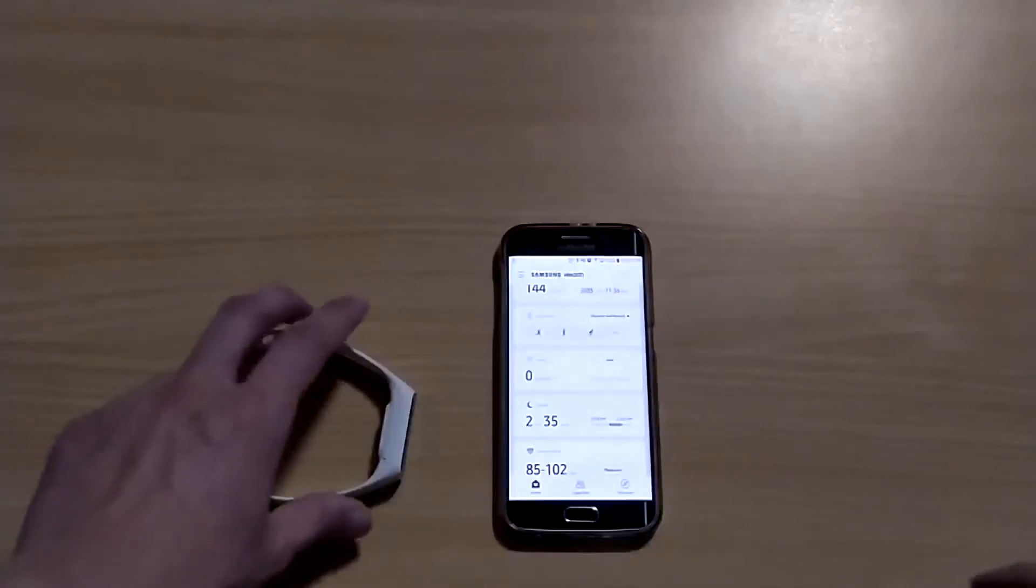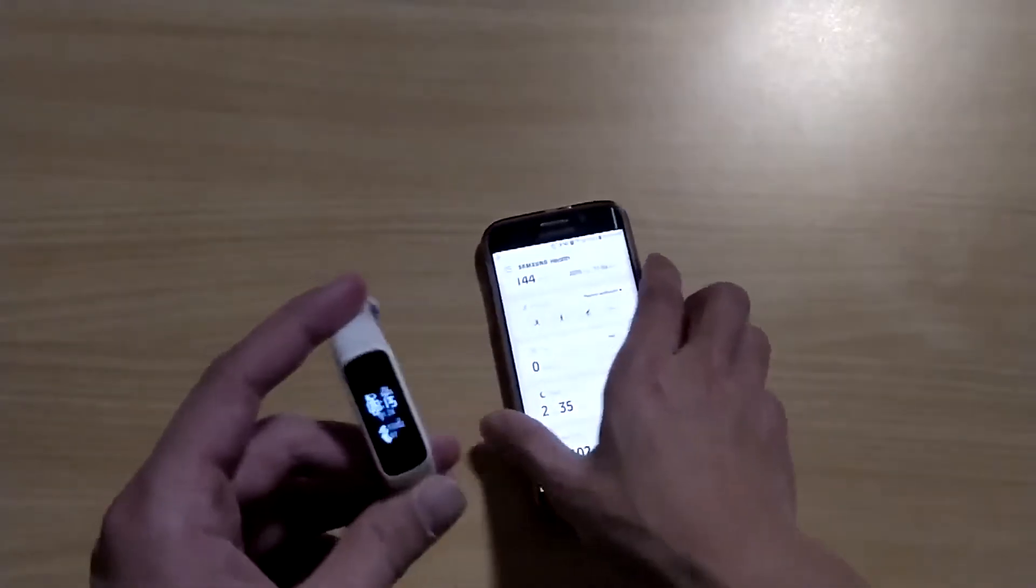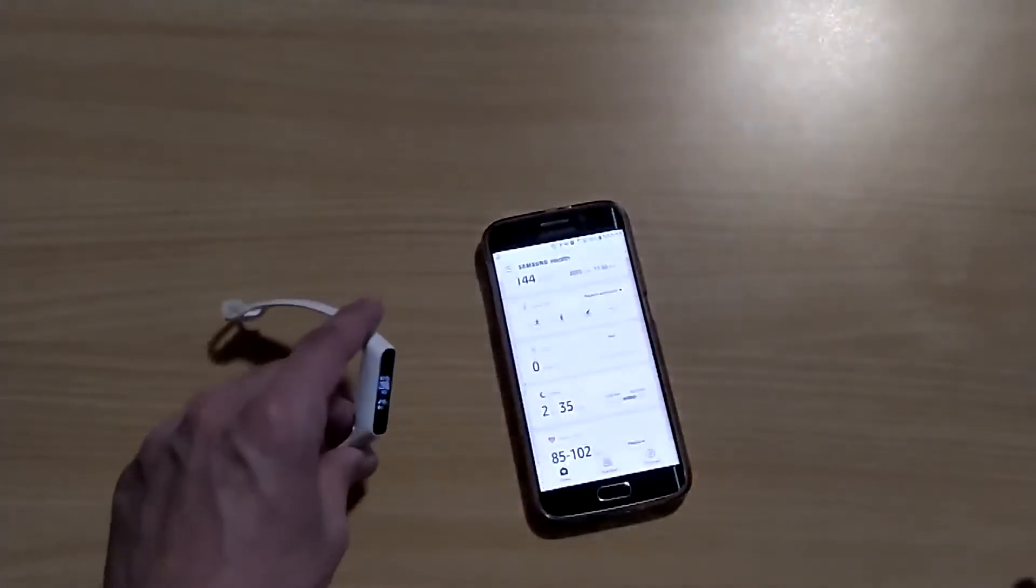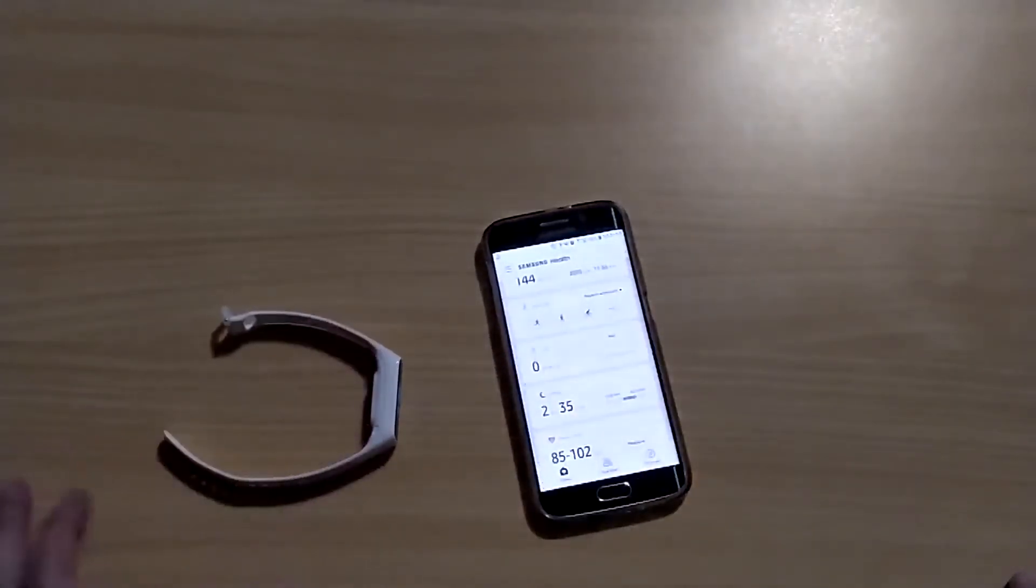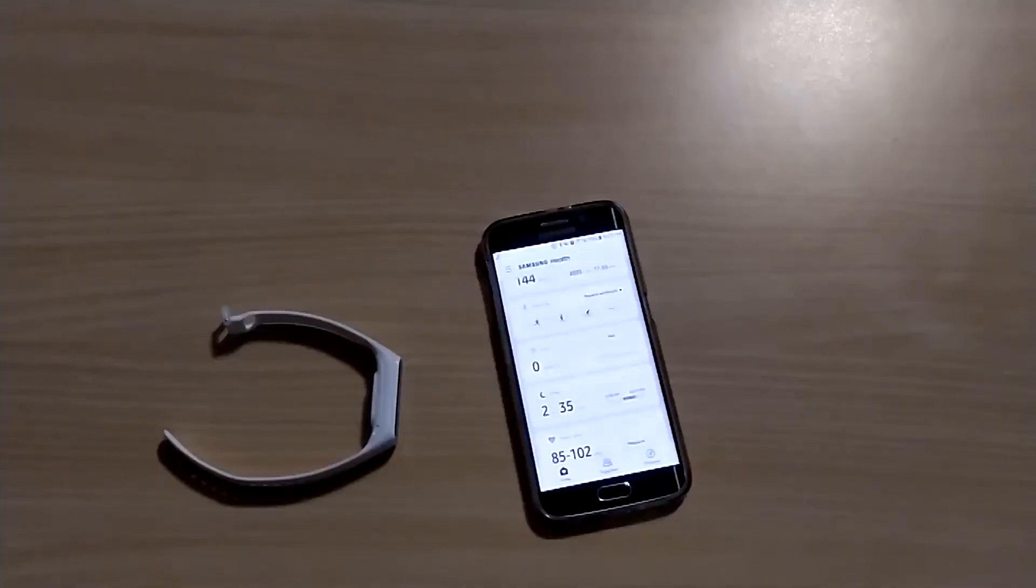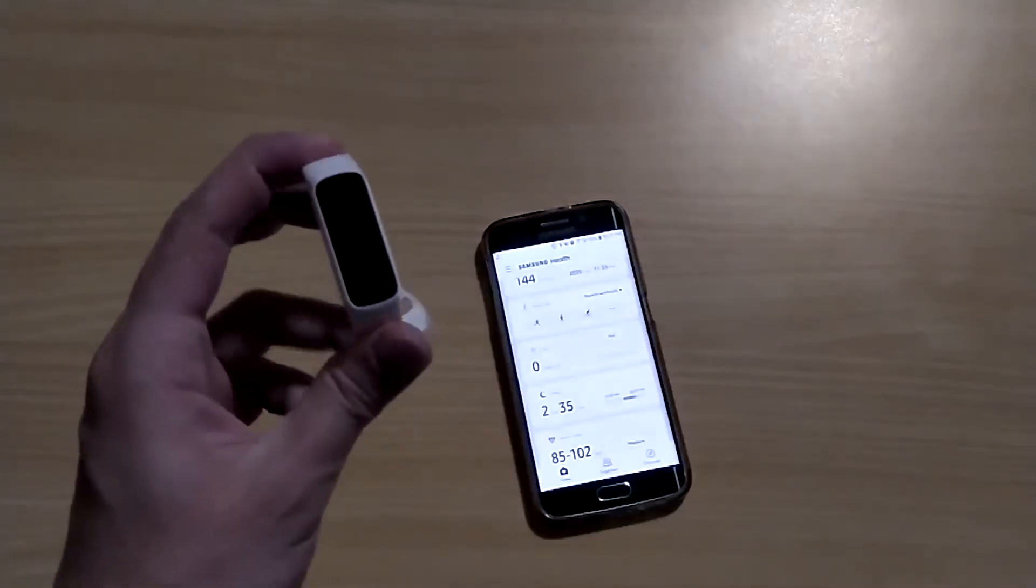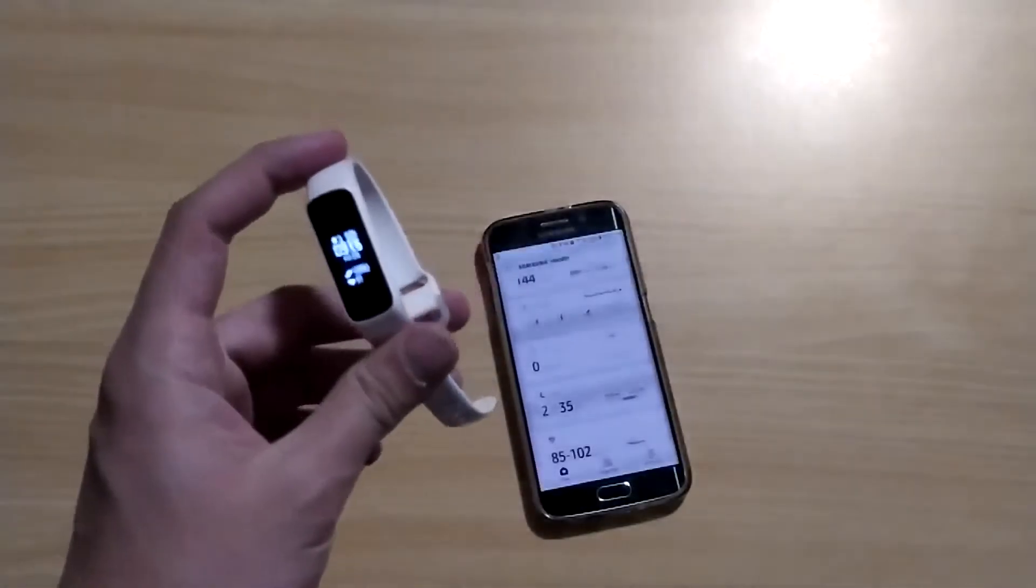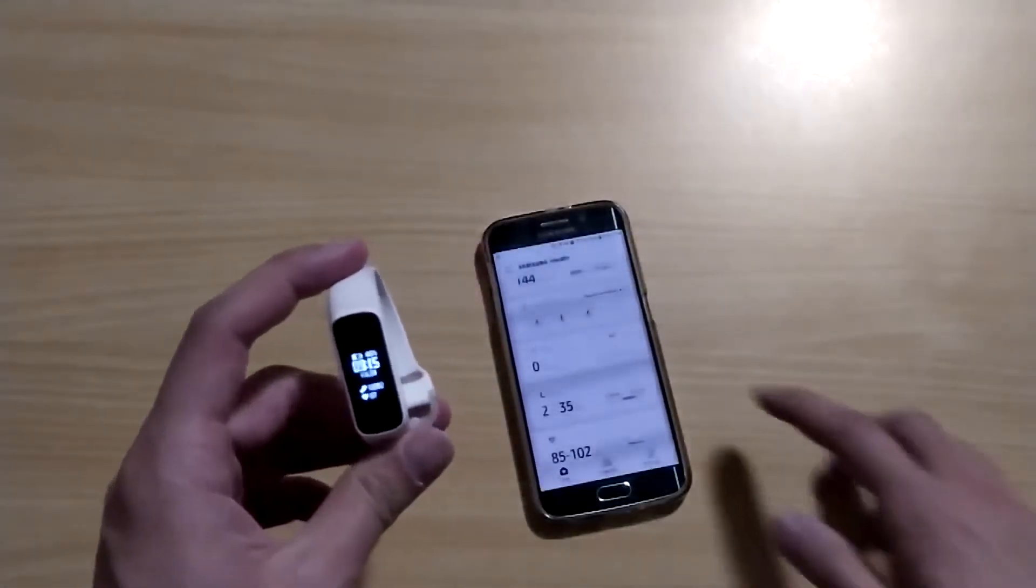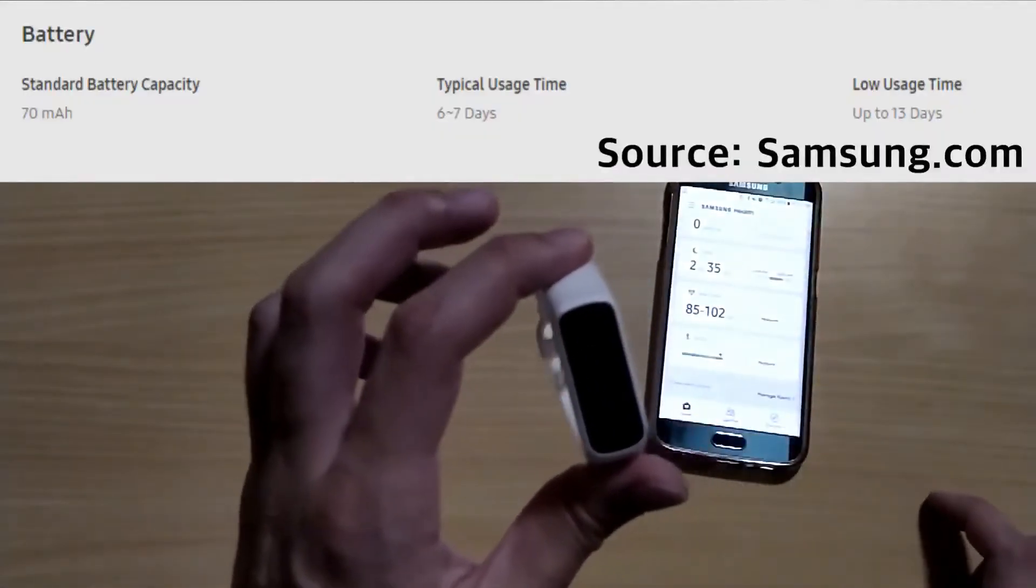Now, for smartwatches, an important thing is battery life. I think the Apple Watch battery life is pretty short - it's about a day. Galaxy Watch is a little bit better - it's like two to three days, and the bigger one is three to five days.